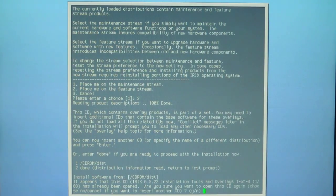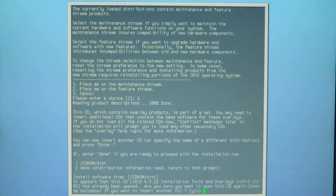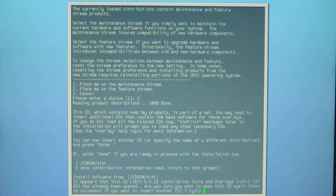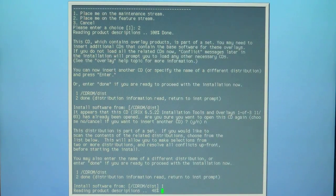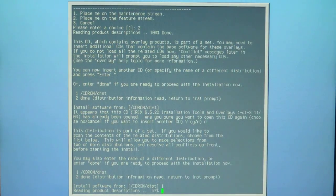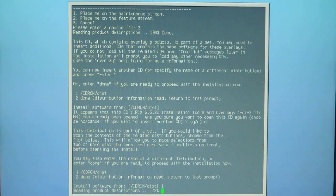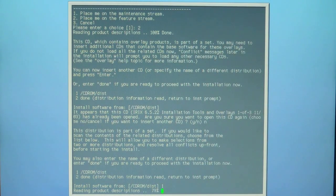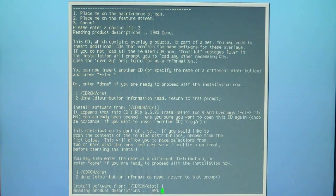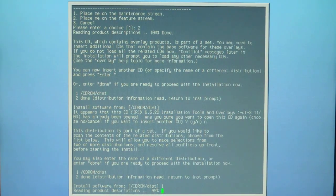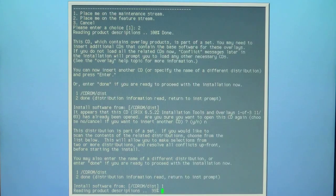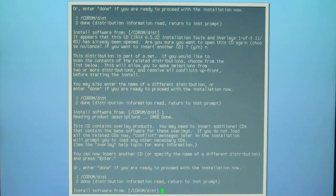Basically I have to insert the overlays disc two of three. I've put in the overlays disc 6.5.22 two of three and I've hit one again to choose the number one option.